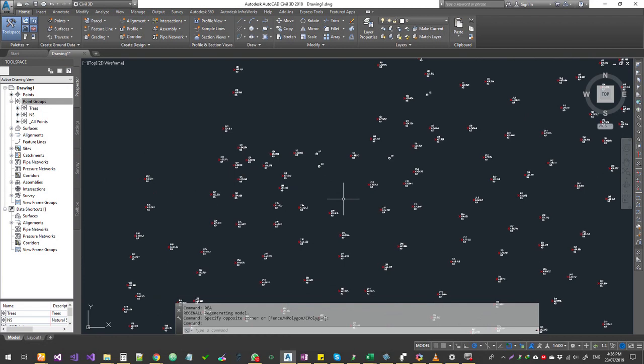So this is the Point Styles and Point Groups basics. In the next chapter, let's talk about in-depth style creation. If you have any questions, post in the comment section and I will answer. Subscribe to the channel. Thanks guys.